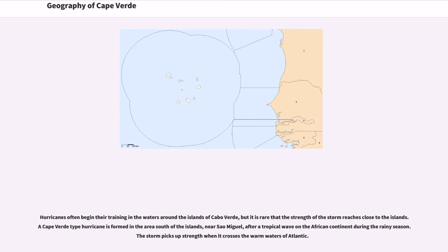Hurricanes often begin their formation in the waters around the islands of Cabo Verde, but it is rare that the strength of a storm reaches close to the islands. A Cape Verde-type hurricane forms in the area south of the islands near Santo Antão, after a tropical wave on the African continent during the rainy season. The storm picks up strength as it crosses the warm waters of the Atlantic.